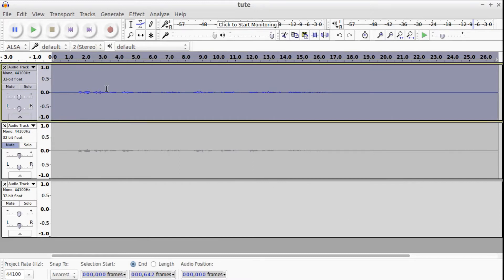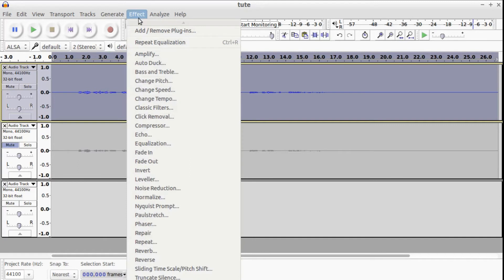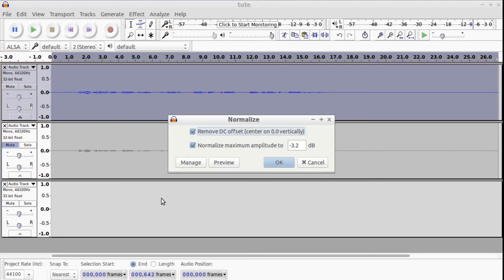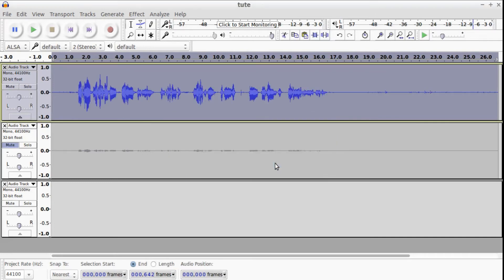The final thing we want to do is normalize. My setting here is negative 3.2 decibels, which I quite like for audio vocal sound types. So let's click OK and here we have our result.